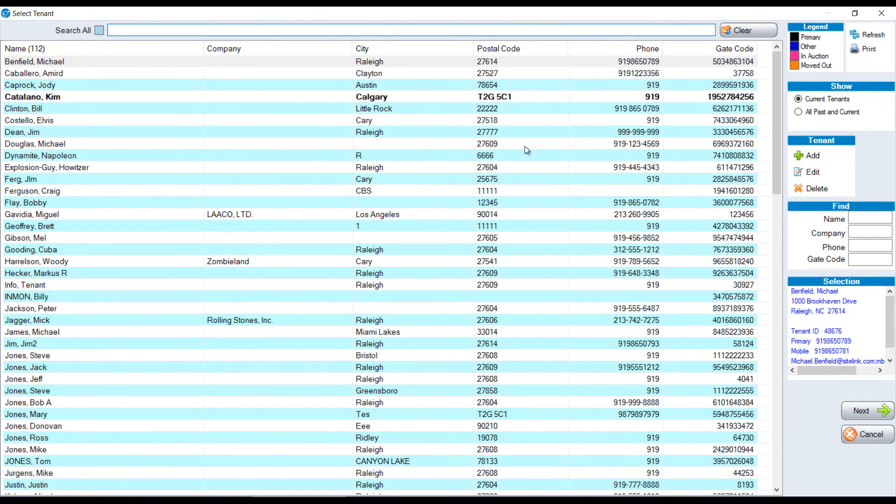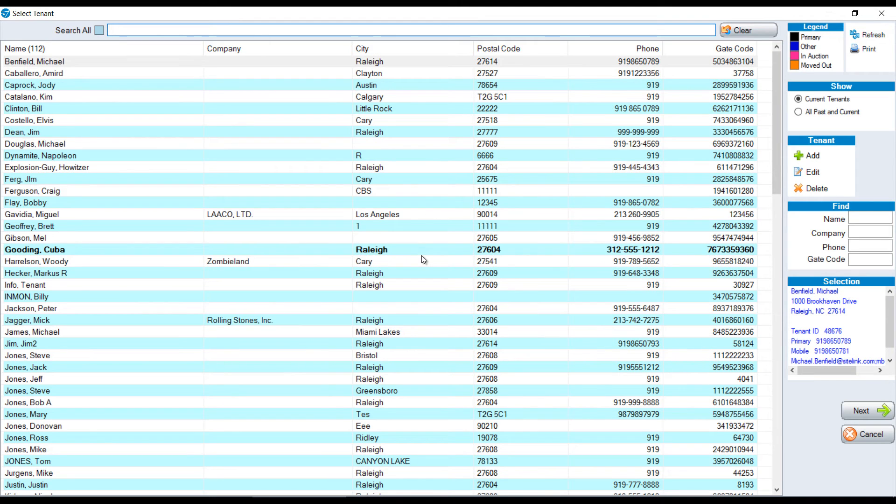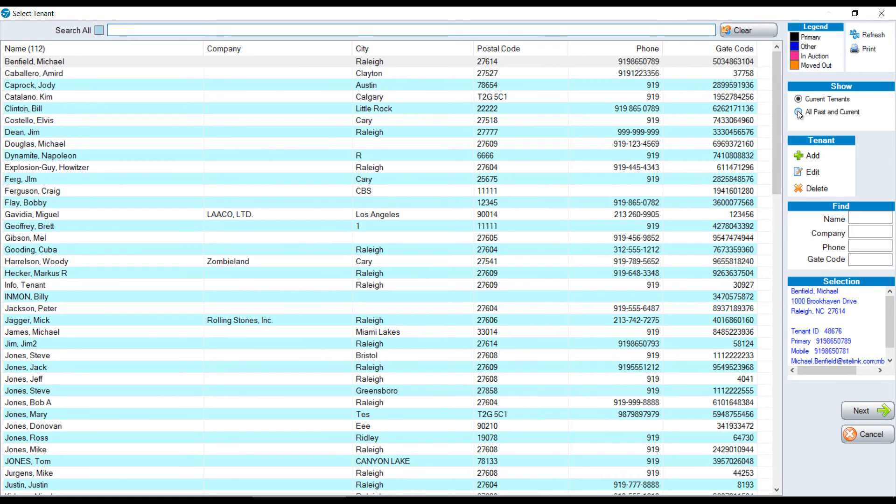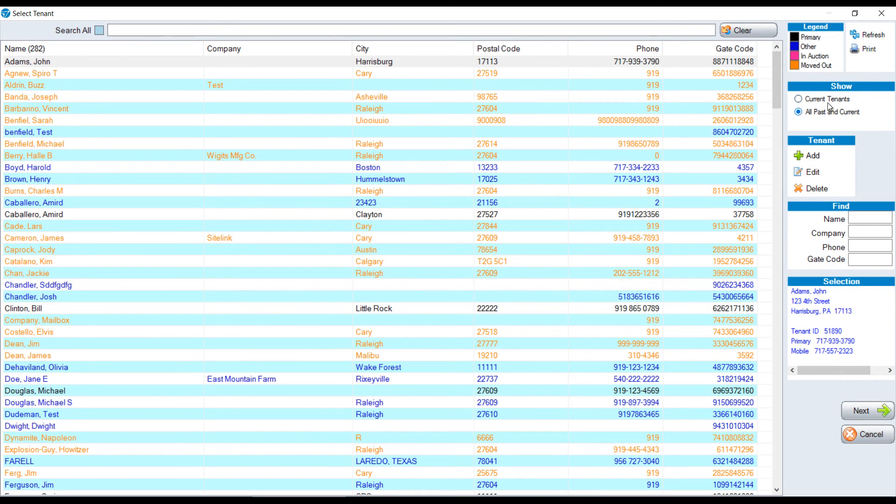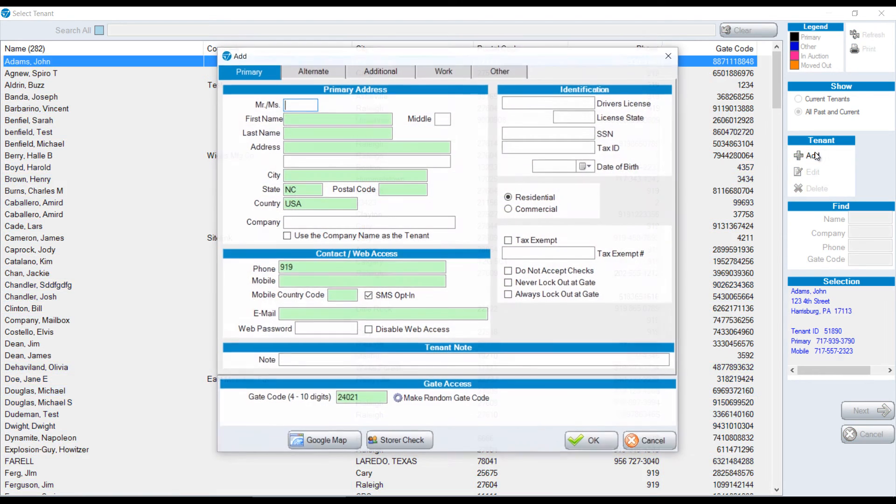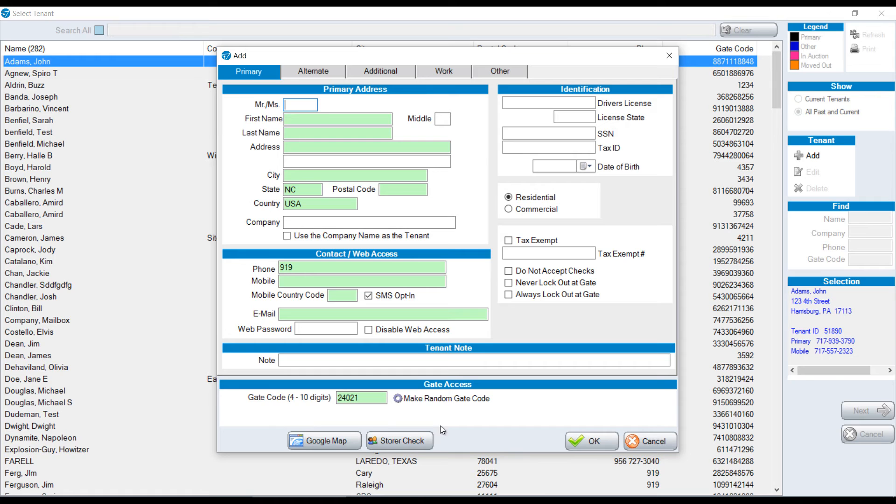In this screen, we have a list of current tenants. If we want to choose from an existing tenant, we'll choose their name from the list. We can look at current tenants or all past and current by choosing the option on the right-hand side. If it's a new tenant, we're going to click the add button and fill in their information.